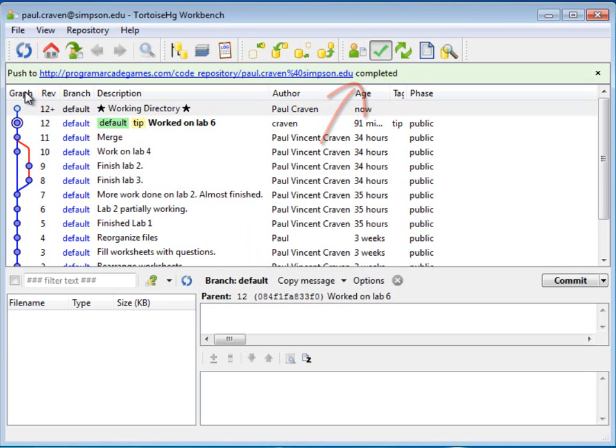At this point, anybody can get those changes, and I can tell, in case I'm working with the class, I can tell the instructor that I've completed that particular lab, lab six, and he or she can go ahead and pick up those changes.